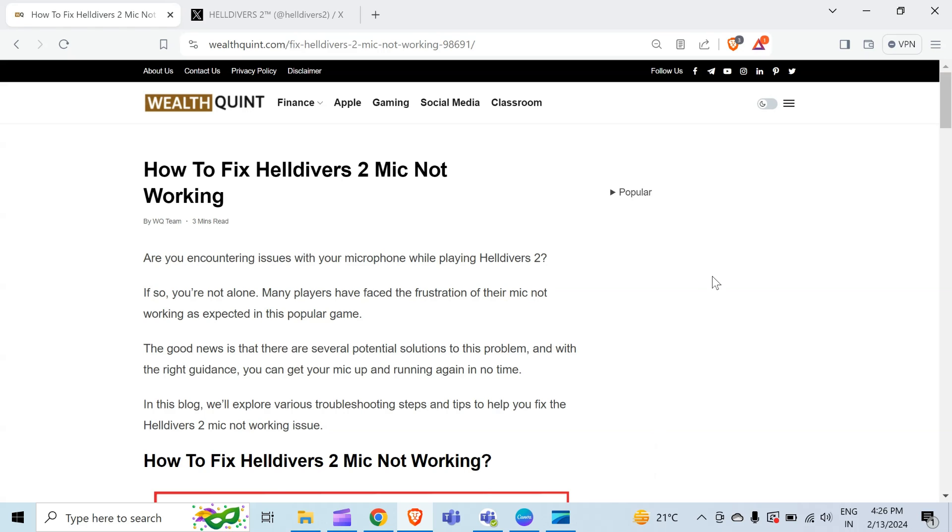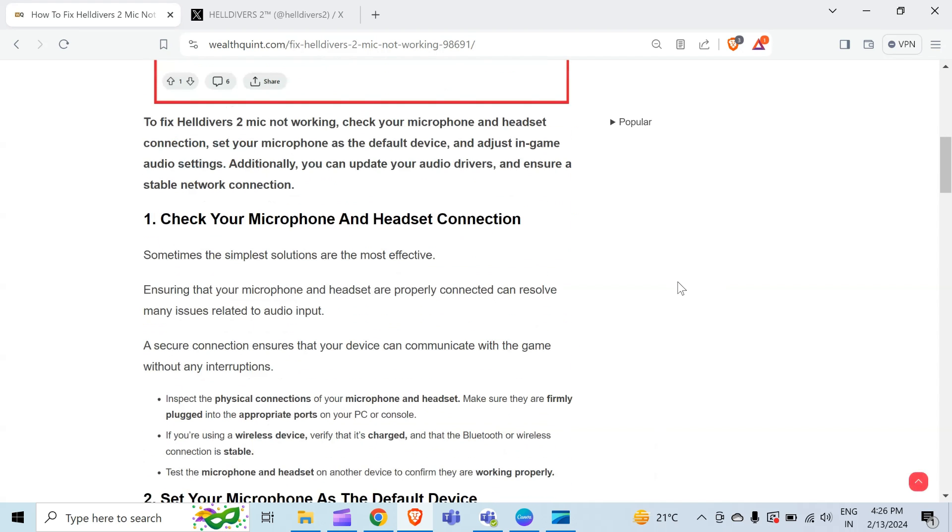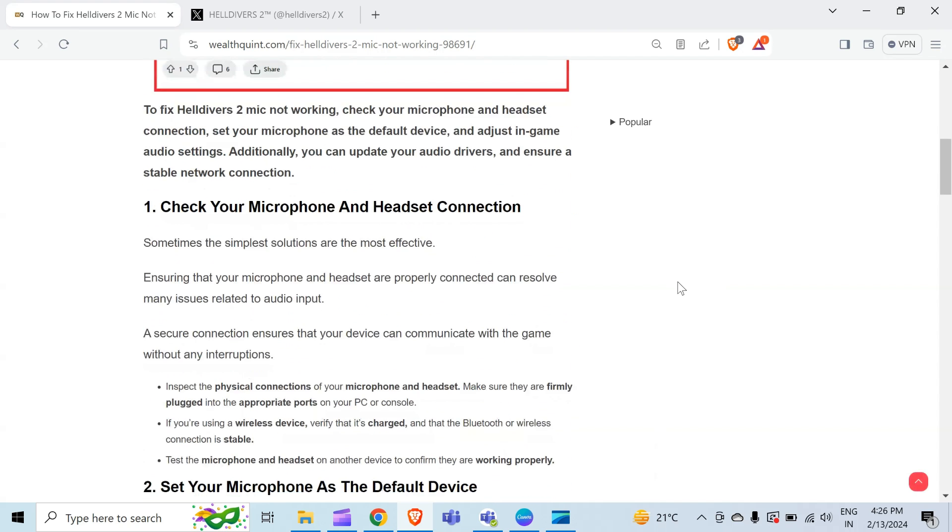Are you encountering issues with your microphone while playing Helldivers 2? If so, you are not alone. Many players have faced the frustration of their mic not working as expected in this popular game. Without wasting time, the first point to solve this problem is check your microphone and headset connection.